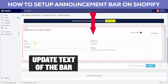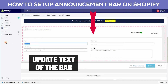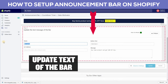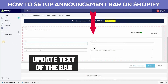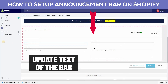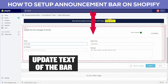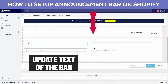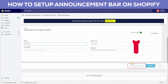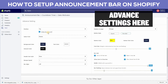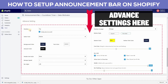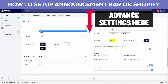It will open a dashboard and you can update the text of the bar. You can see the advanced settings here, where you can update your settings according to your choice.